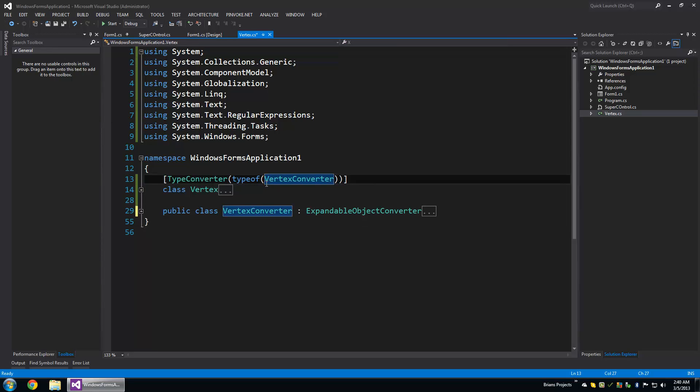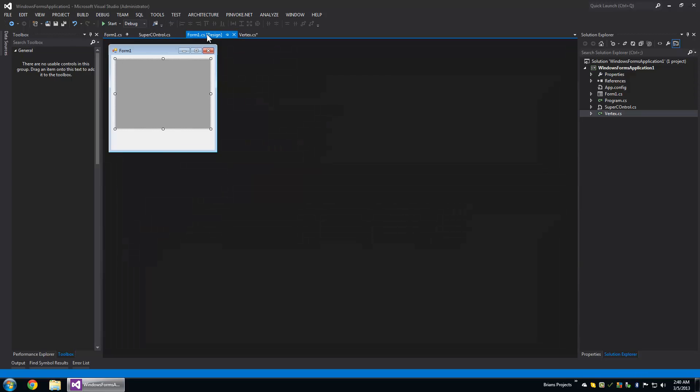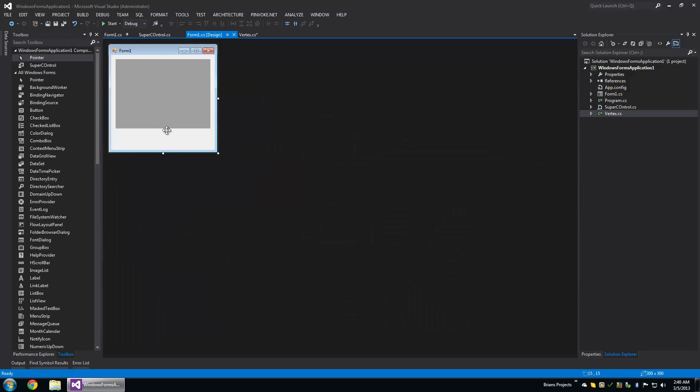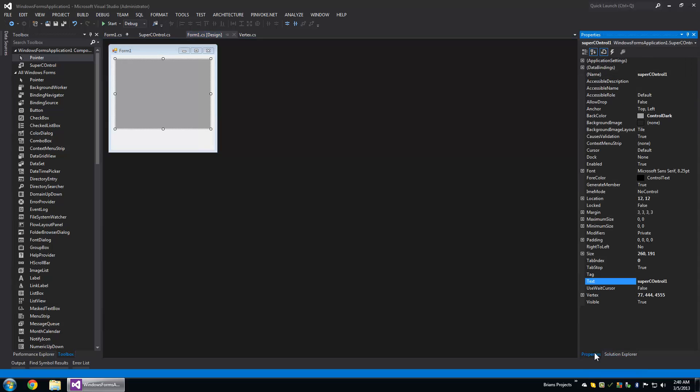Hey what's up guys, I'm going to talk about expandable objects and how you can make them. Let's take a look at an expandable object that I've made here.